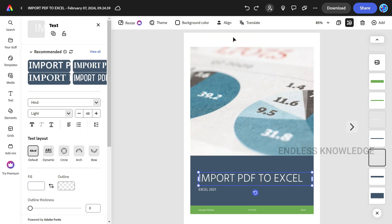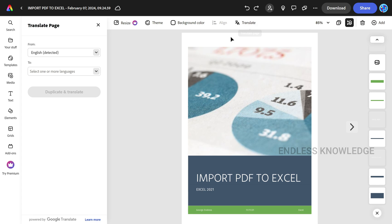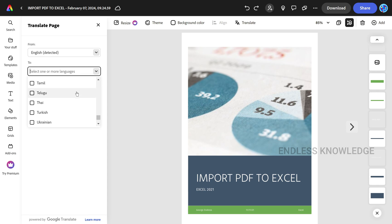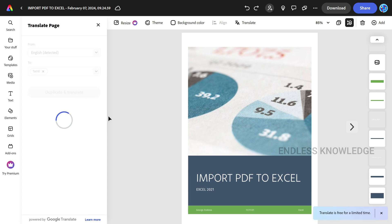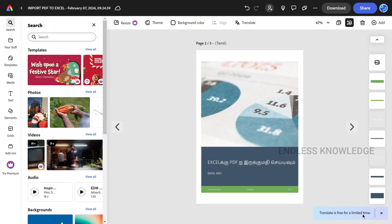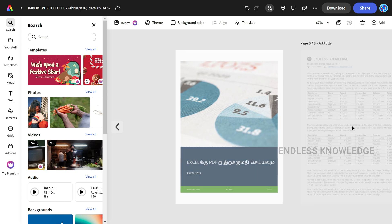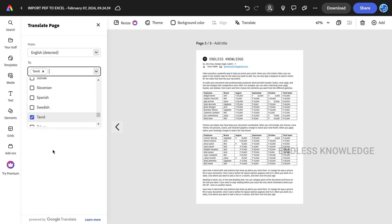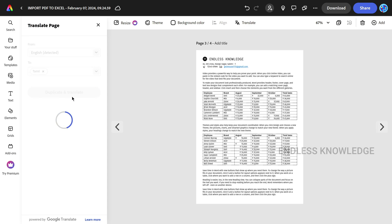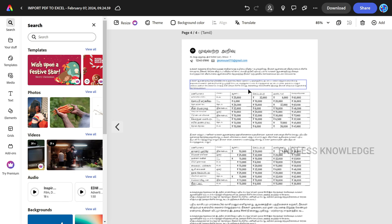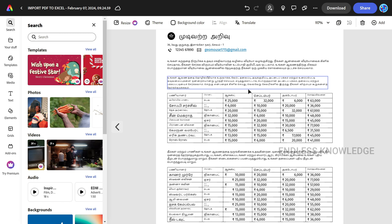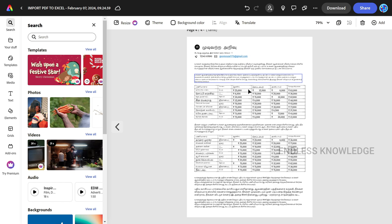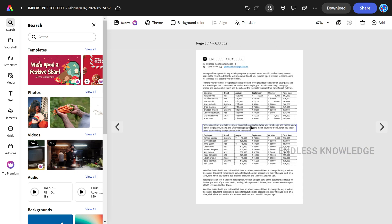There is a Translate option. Translate is free for a limited time, so you can select the page you want and use the translate option. You can translate a new page within the same document — duplicate and translate. You can translate to a fourth page, but note it is only free for a limited time.